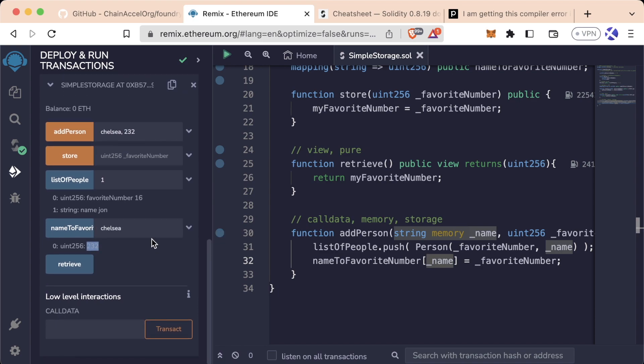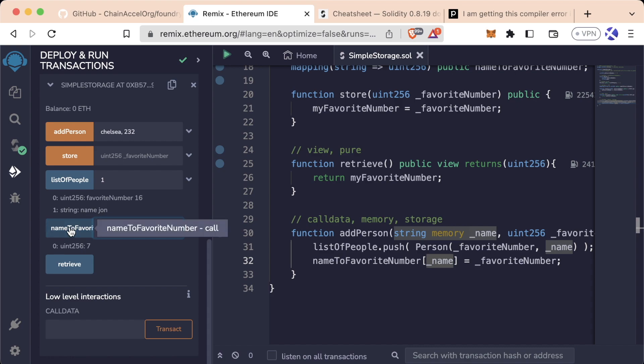Same thing if we look up Pat, we get seven. If we look up John, we get... Mariah. And if we look up cheesecake, we get nothing back.